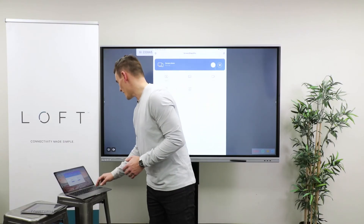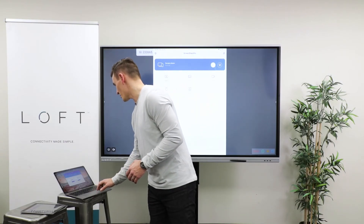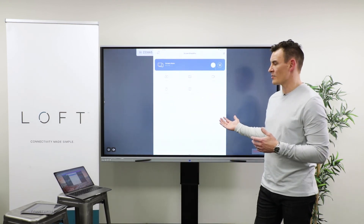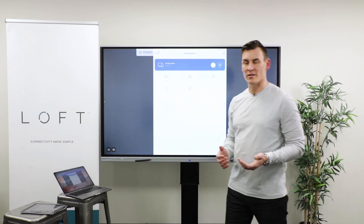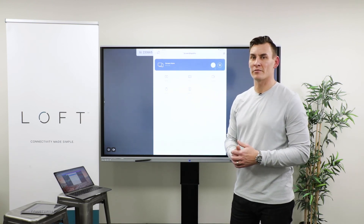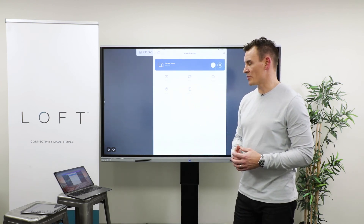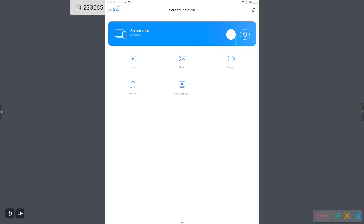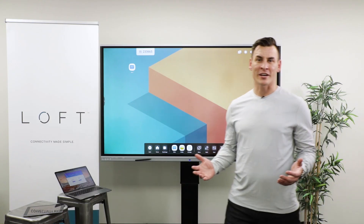For the desktop sync, I can share back from the Loft display to my desktop. So if you have a student at the back of the class that's having a tough time seeing, it has the ability to get the content closer to the students. That's a quick overview of our ScreenShare Pro app. Thanks for checking out our Loft display — if you'd like more information, please visit our website at www.loftech.com.